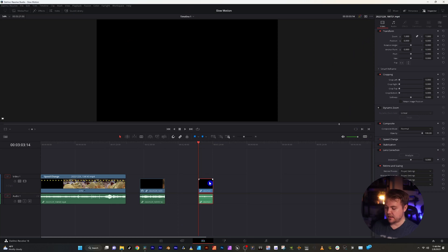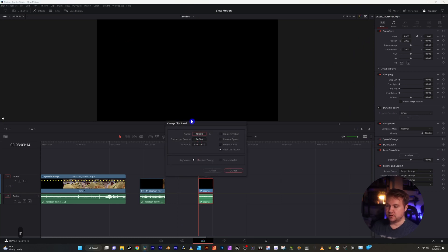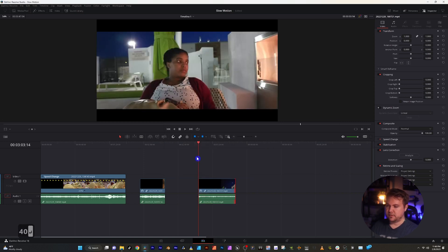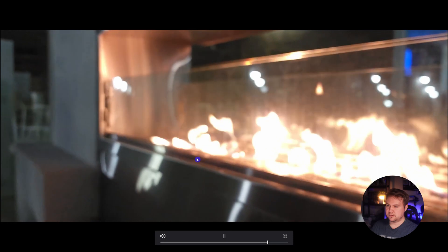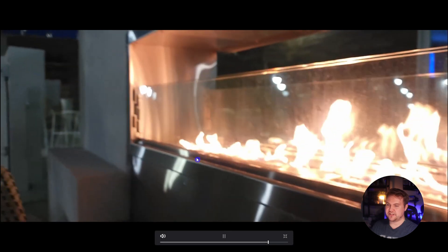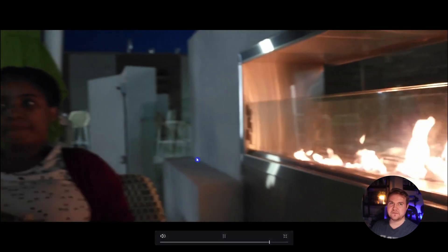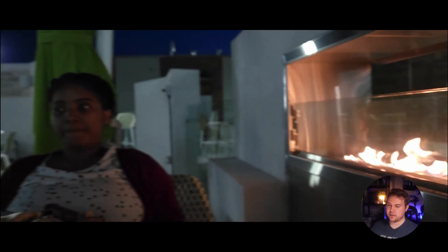We're at our last clip, which is 24 frames per second. And if we wanted to slow this down by, let's say the same amount that we used earlier for 60 frames per second, so 40%, you're going to notice a little bit of jitteriness and it just looks very choppy. You can actually make this a lot smoother and look a lot more realistic inside DaVinci Resolve.